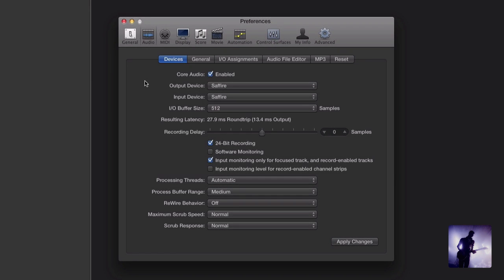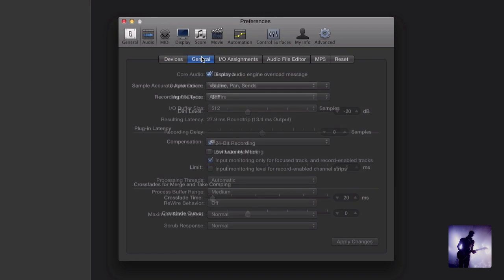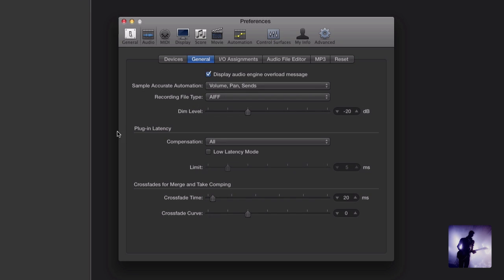If I come over to the general tab and down to the plugin latency section, what we want to focus in on is this checkbox for low latency mode. What this will do is optimize our track to work within the threshold that's selected here. Logic will essentially start dealing with things that are going to cause more latency than the limit that we've set this to.